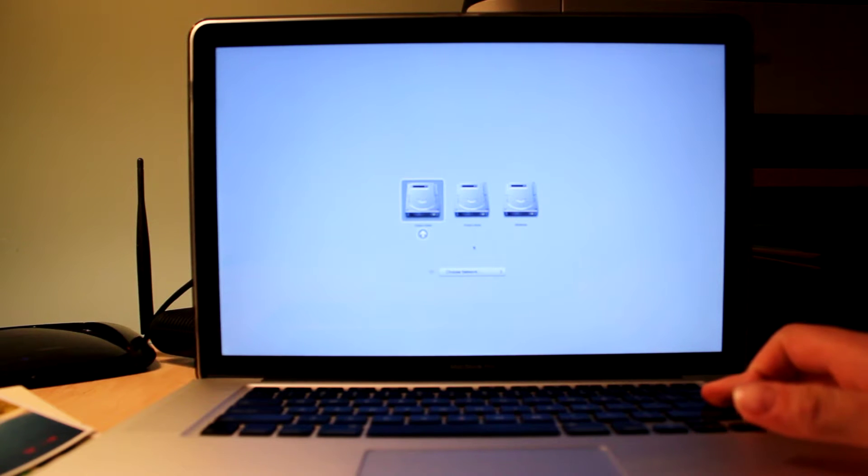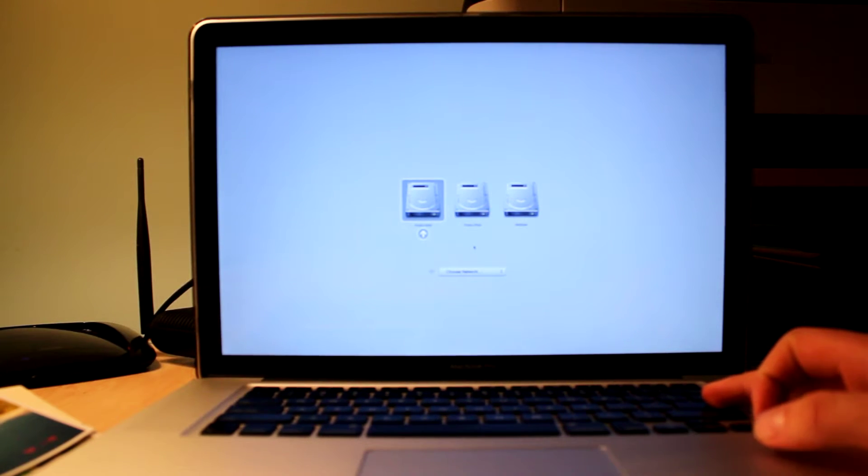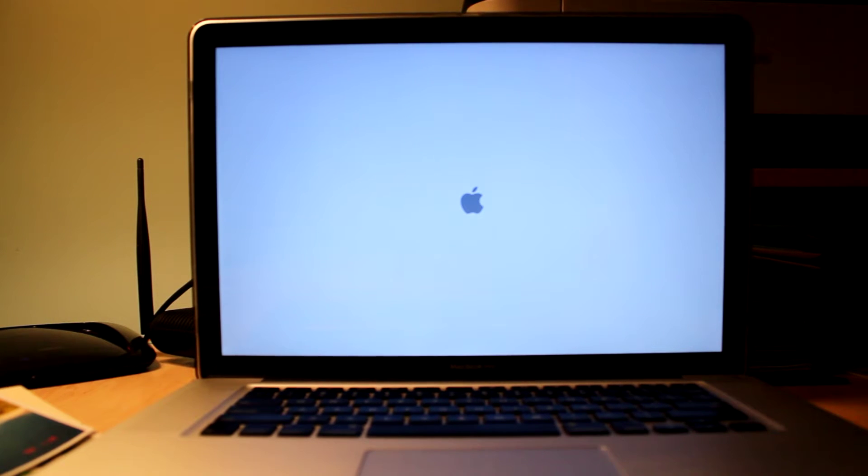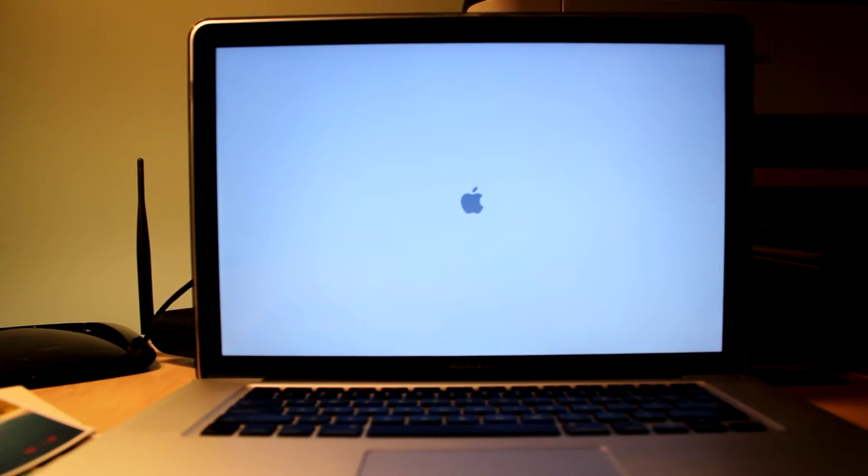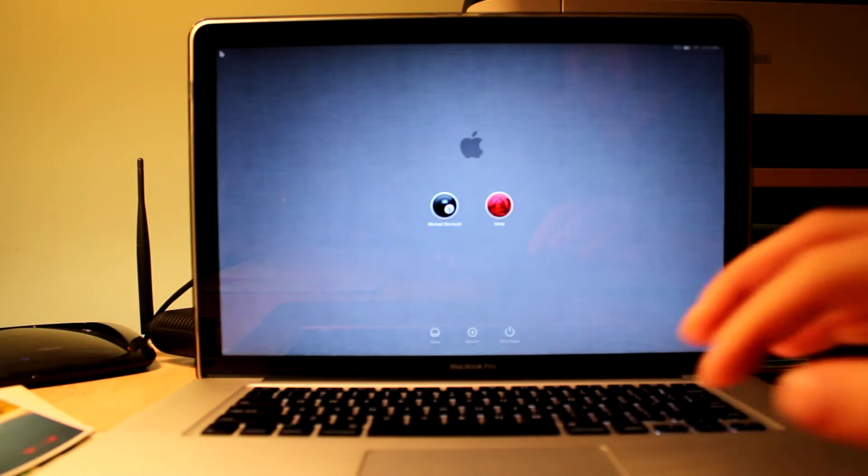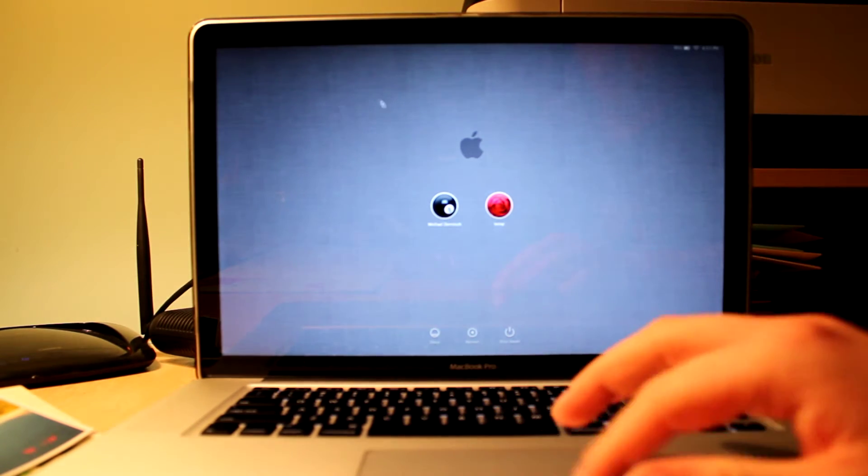Choosing either of the Fusion Drive volumes will boot Mac OS. And as you can see, it's pretty quick to load up.